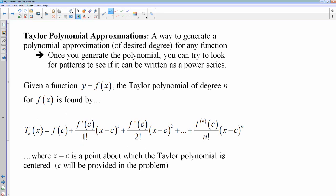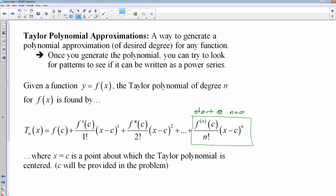This is the formula we're going to use to generate our Taylor approximations, and this is the important thing you need to remember. We always start with n equaling 0. We simply do the nth derivative — and that is the nth derivative, it's not an exponent, it's in parentheses — the nth derivative of c over n factorial times x minus c to the n power. And c is just some point that will be given to you, the center of the Taylor polynomial, like the center of a power series.